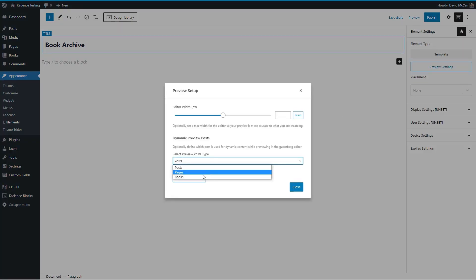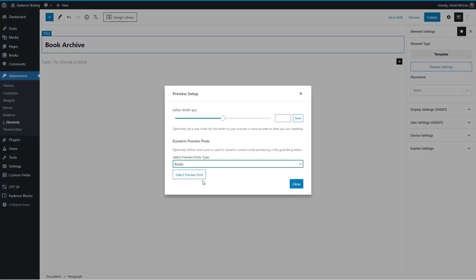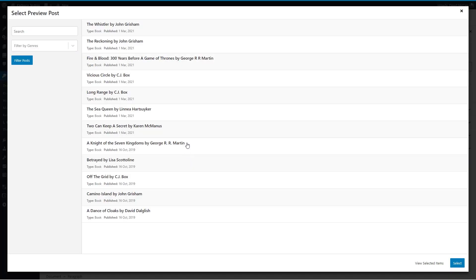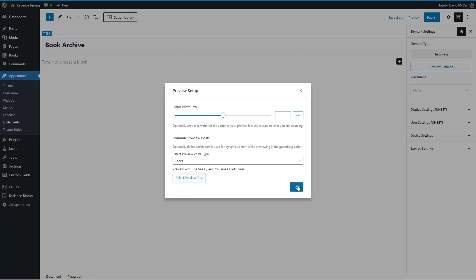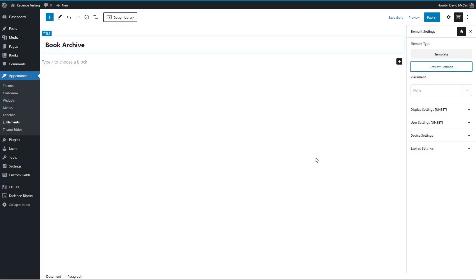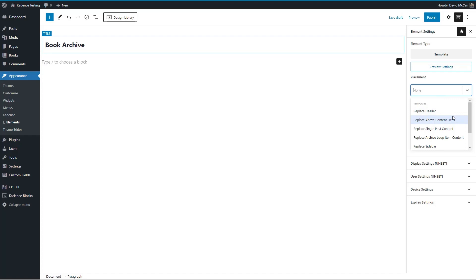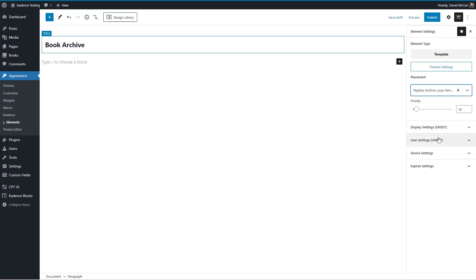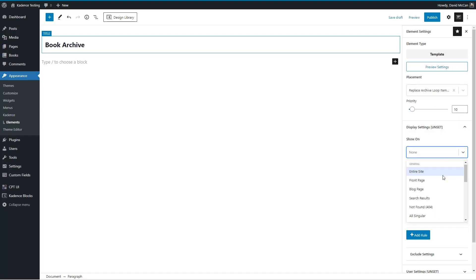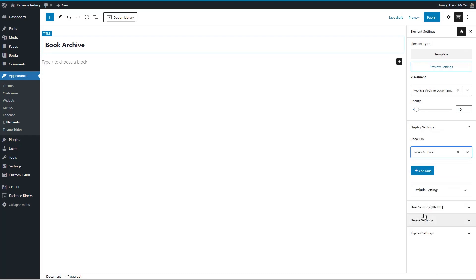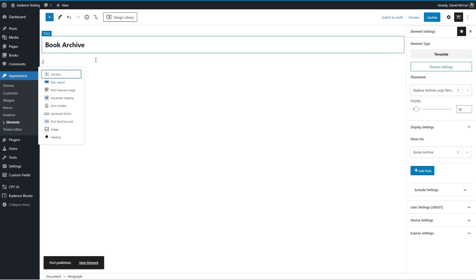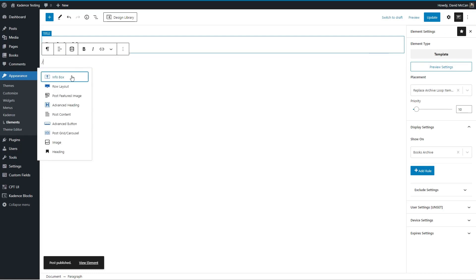And then let's go and set our preview settings again. Now went to be books, and we just create a single record. That's what it uses for the loop. So I'll choose the same book for the preview. And then we want this to replace the archive loop item. And we want to show it on the book archive.